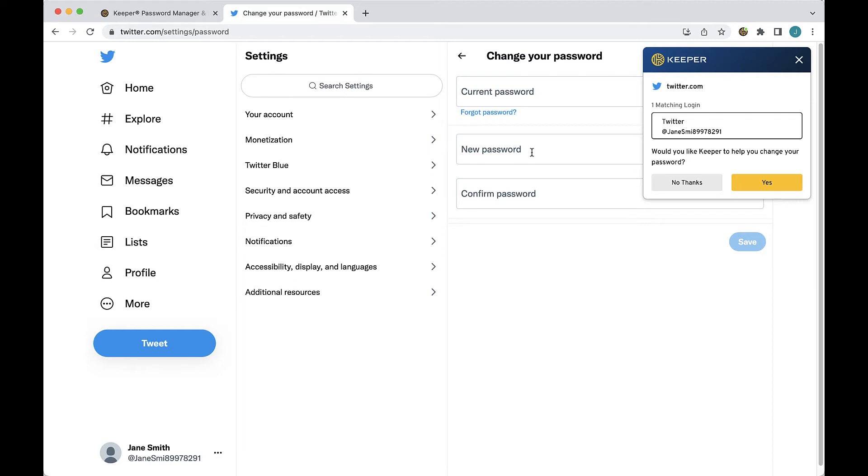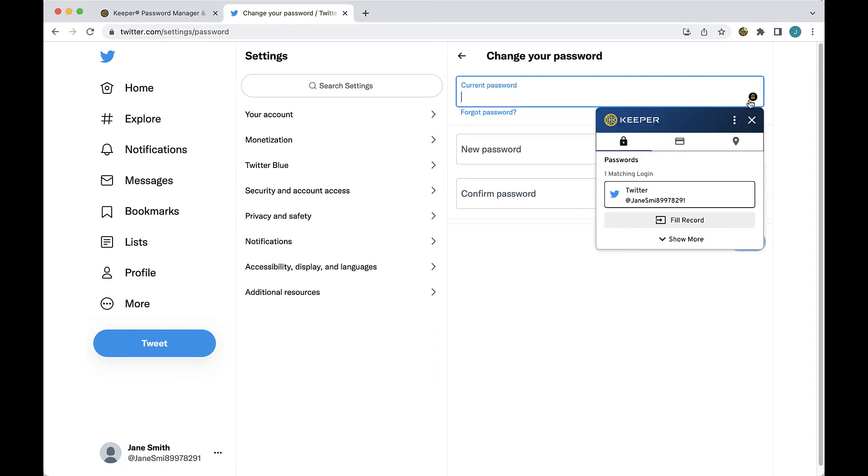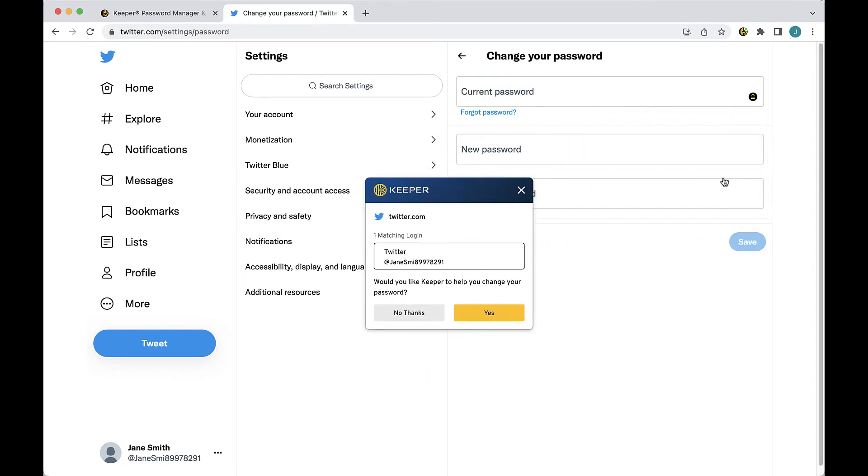If Keeper doesn't automatically appear, click on a Keeper lock and choose change password from the menu options. Keeper locks will appear in each password field that is displayed.